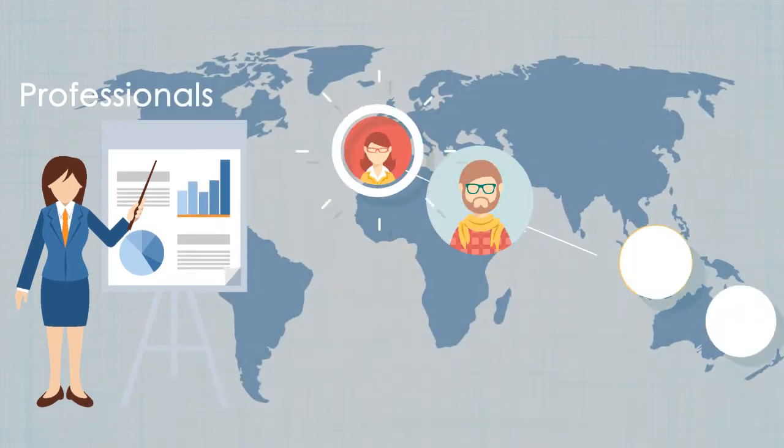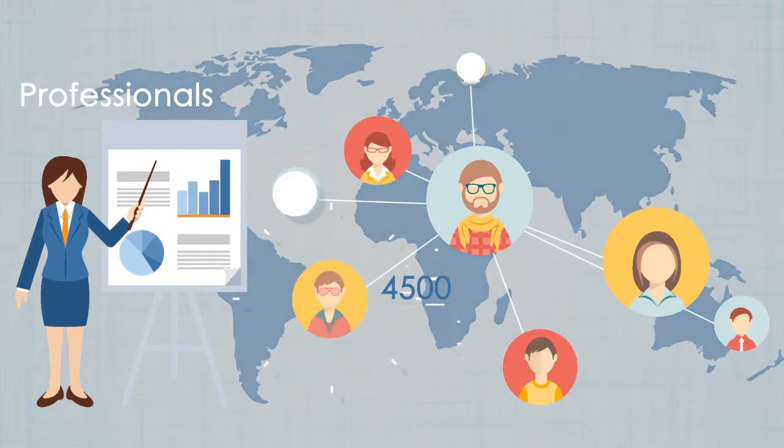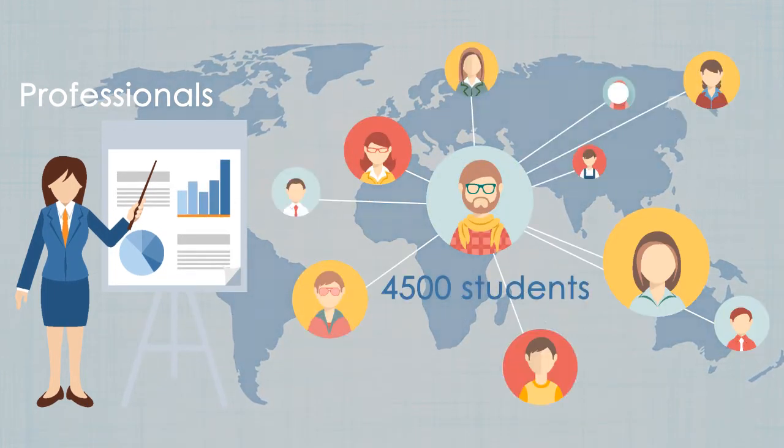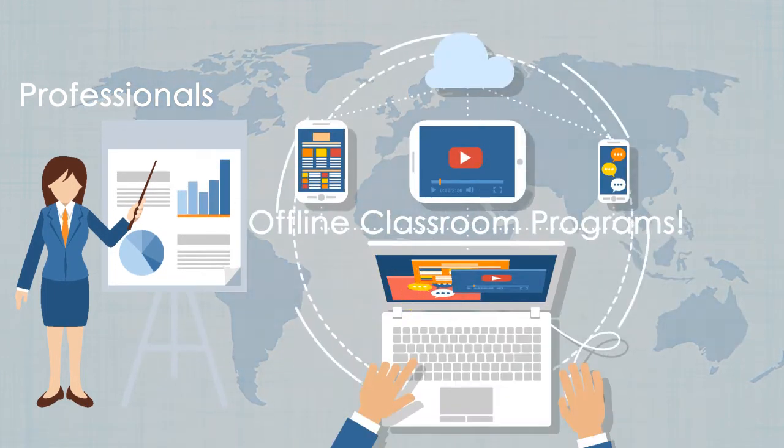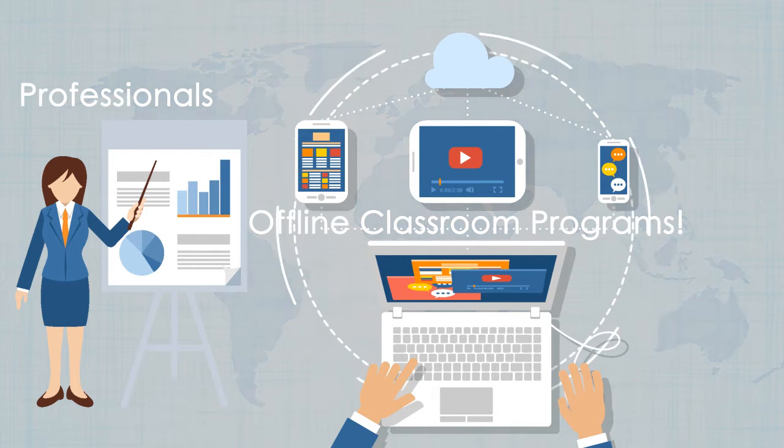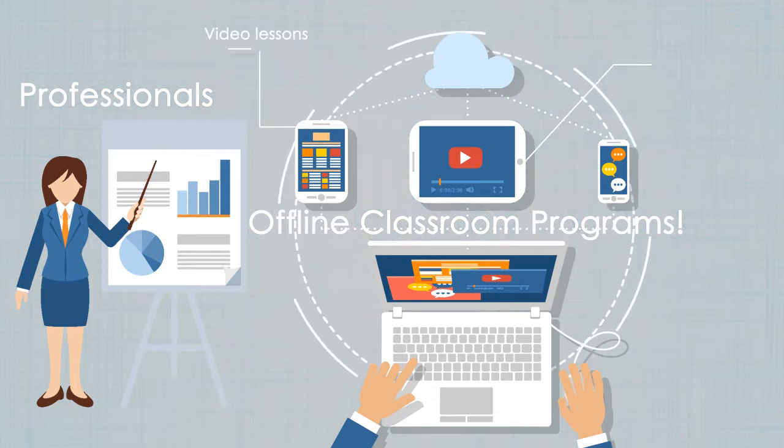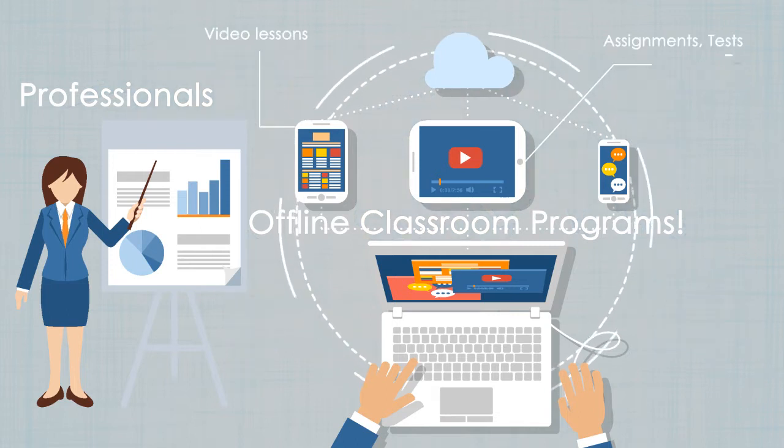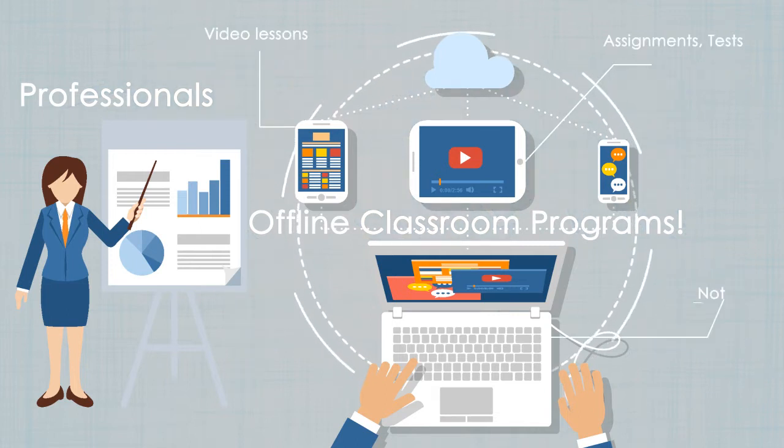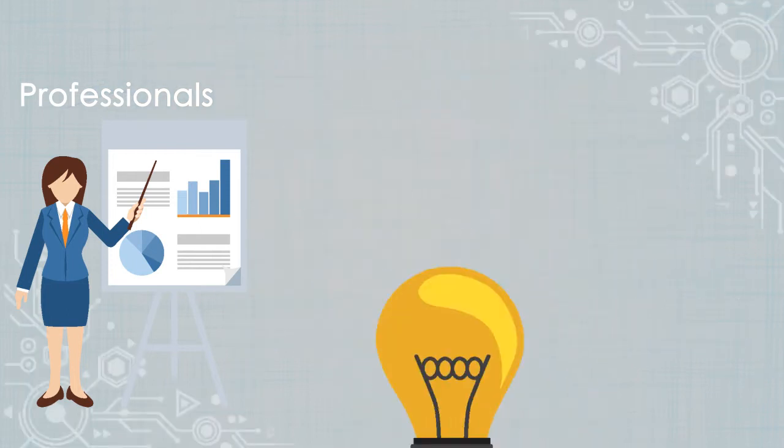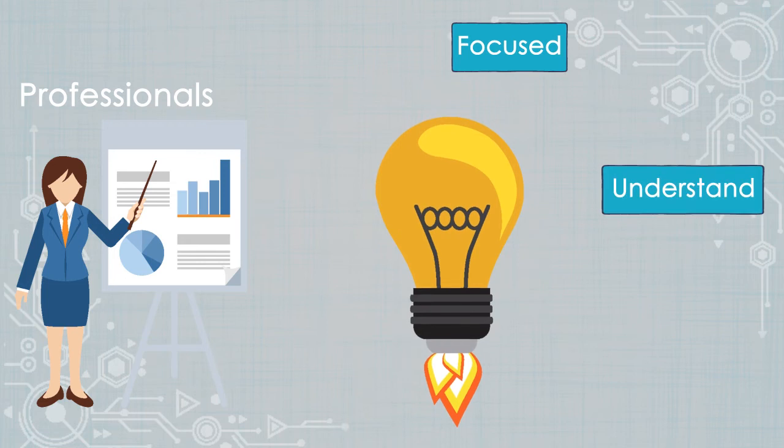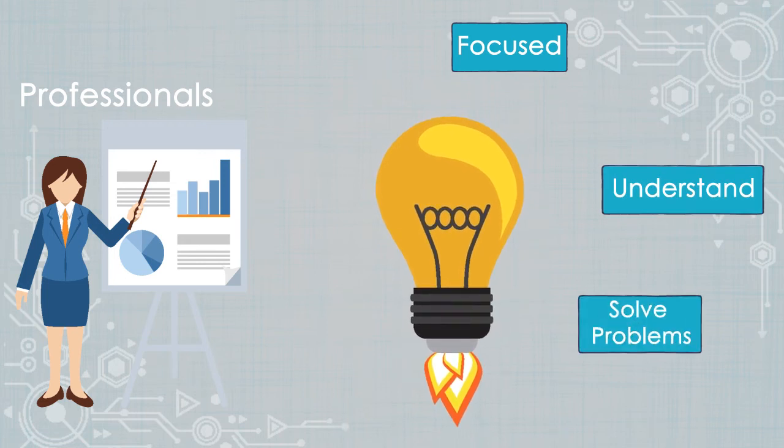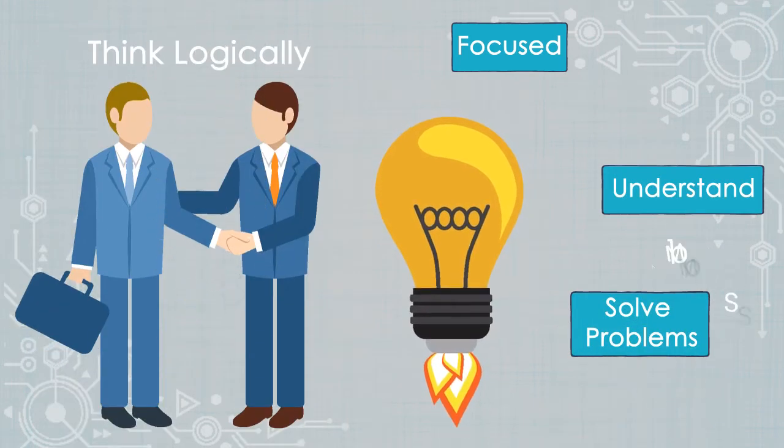Who has experience of teaching over 4,500 students in our offline classroom programs. Video lessons, assignments, tests, notes, all of it focused on getting you to understand and solve problems and make you think logically.